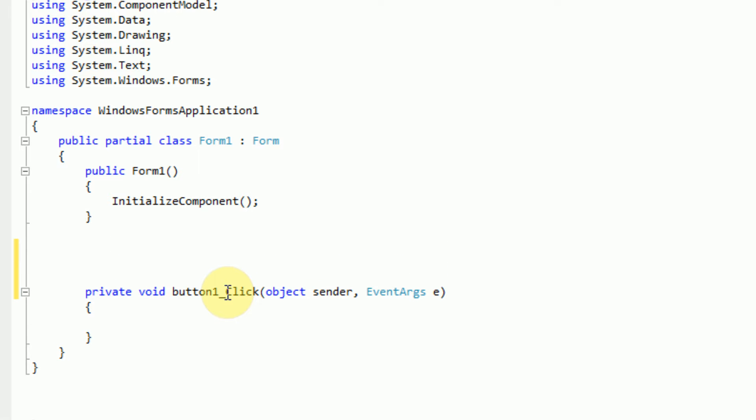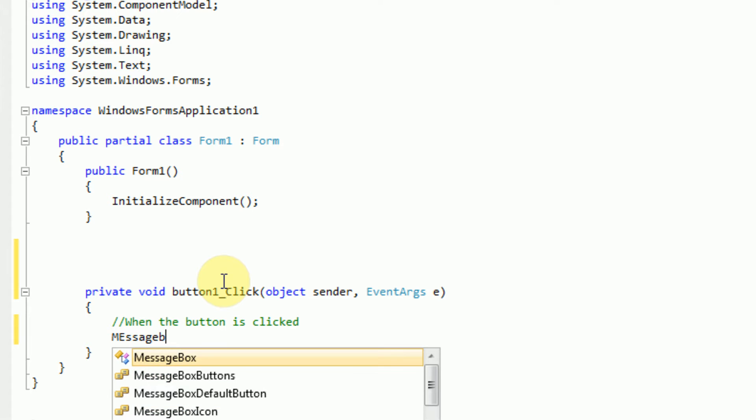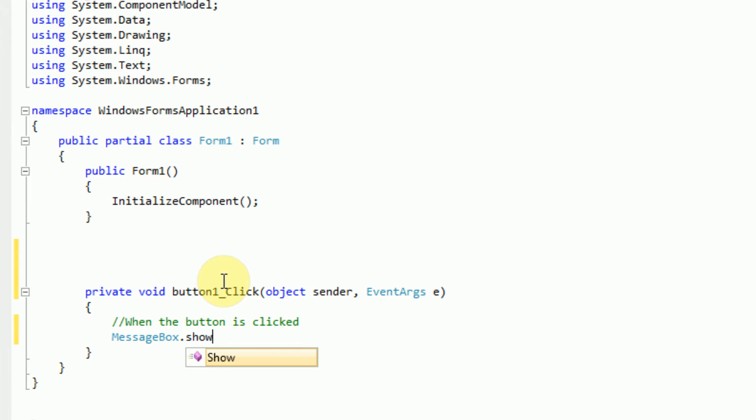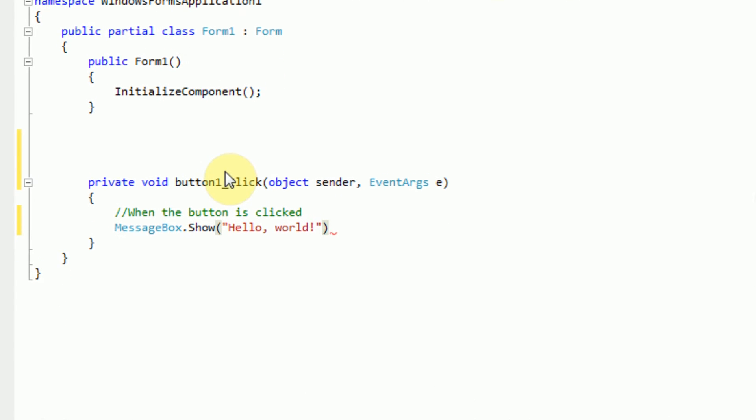So we can get into the coding right away. This coding right here will actually take place when the button is clicked. So we can go ahead and start coding. What we want it to do is as soon as it's clicked, we want to display a little message box that says hello world, just like the classic first application for any language. And this can easily be done just like in vb.net with messagebox.show. And we're going to say hello world.